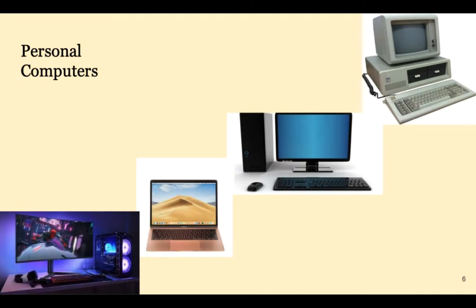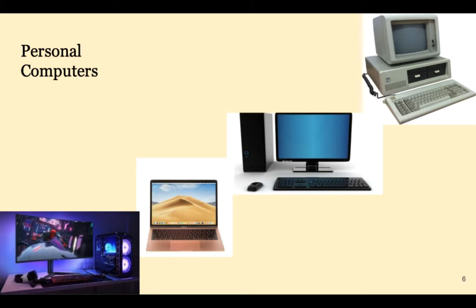When PCs were introduced in the early 1980s, they weren't very useful. For example, a typical IBM PC with an Intel 8086 chip may have had only 256K of main memory. Today, personal computers are very powerful.